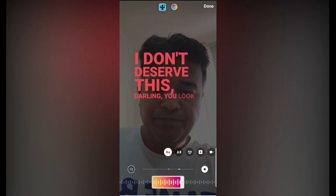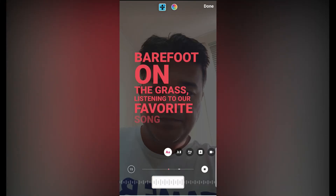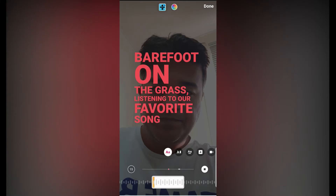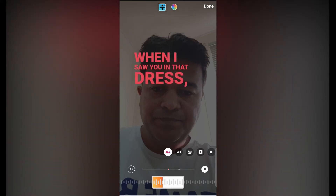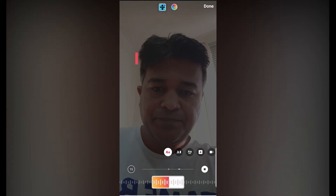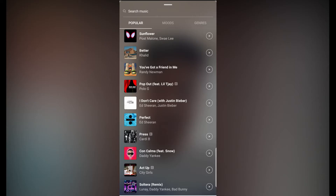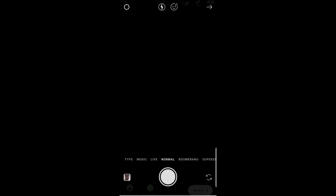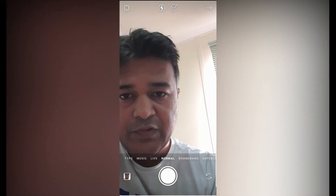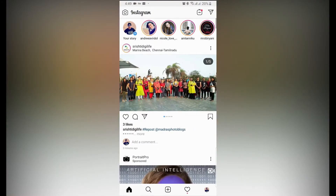Now, suppose your device doesn't have this feature and you want to get it — you can check the link below. I'll keep a link in the description for how you can use this feature using a VPN. Let me go to a different account to show you the different layout.